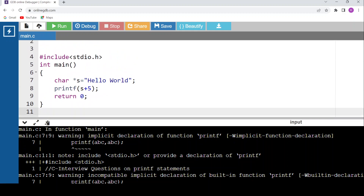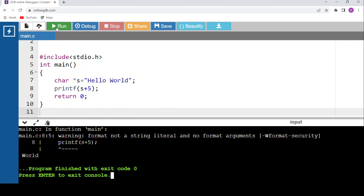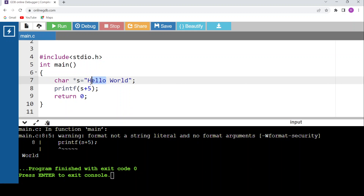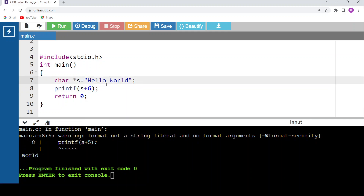Here: char *yes = "hello world". Then printf(yes + 5) skips the first 5 characters 'h','e','l','l','o', printing ' world'. If we give plus 6, the first 6 characters including the space are skipped and only 'world' is printed. Let's verify — with +6 the output is 'world'.